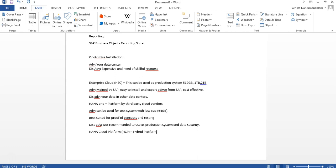The fourth option is HANA Cloud Platform (HCP), a hybrid platform where you can run both cloud applications and on-premise applications on the same platform. Unlike Enterprise Cloud where you move your applications to the cloud, HCP lets you run on-premise applications on the cloud HANA or build mobile applications directly in the cloud platform. The same advantages and disadvantages as Enterprise Cloud apply.